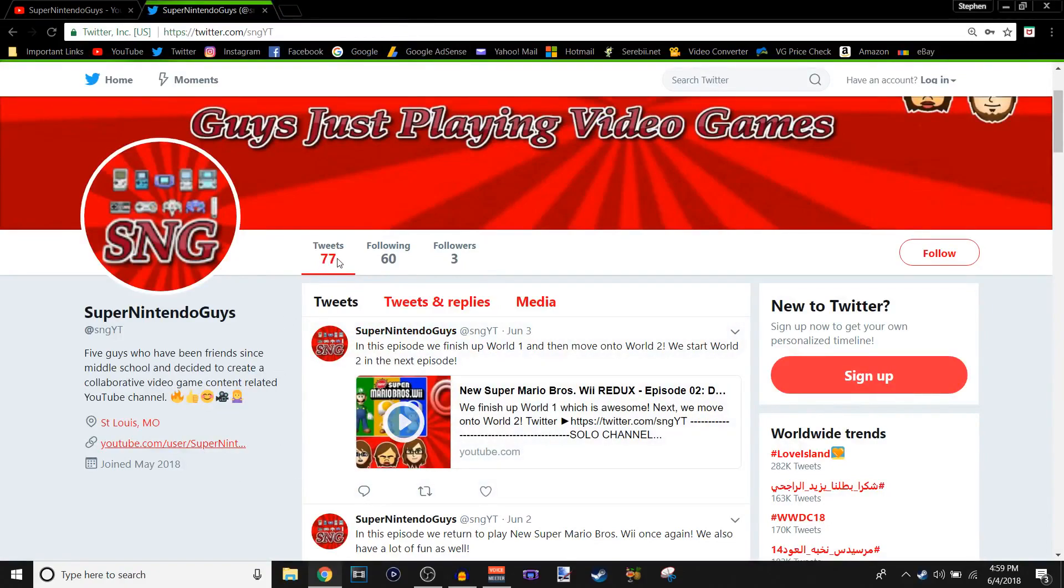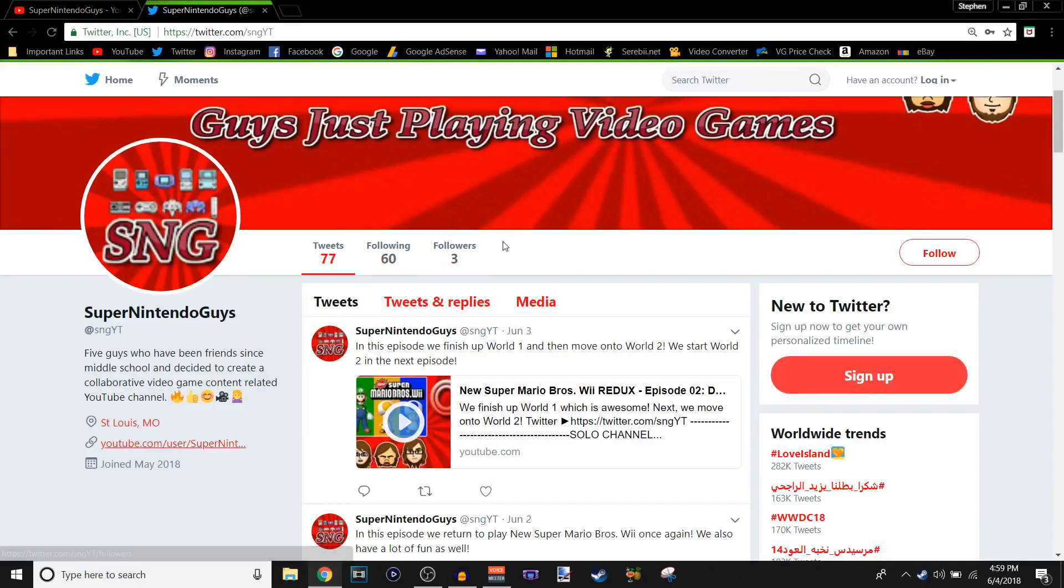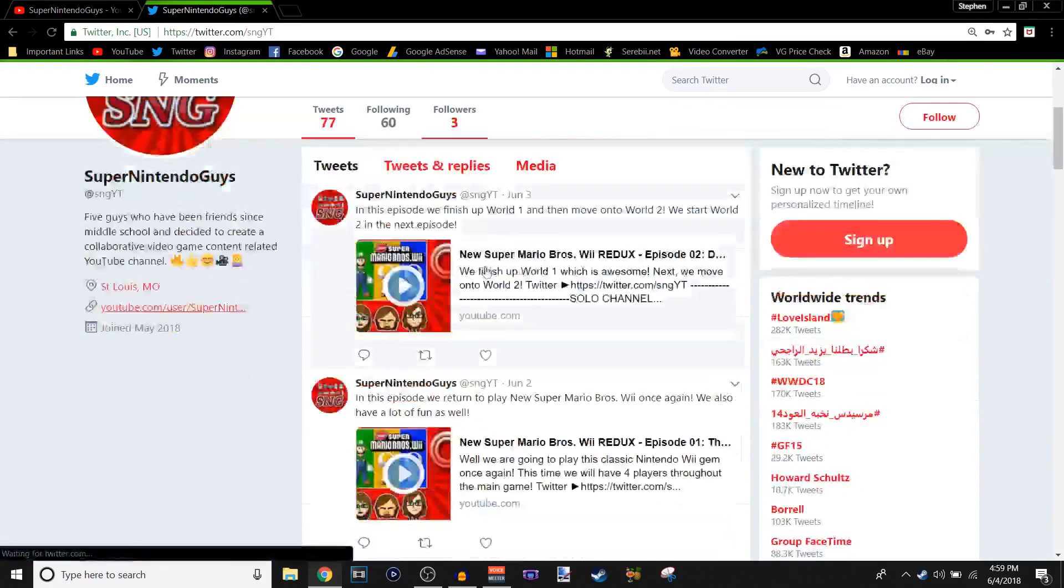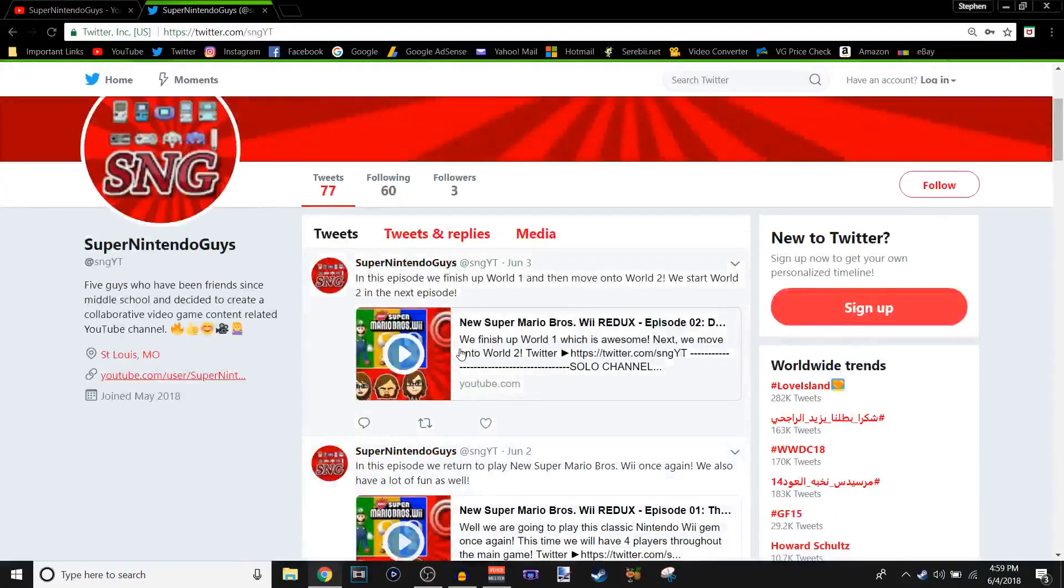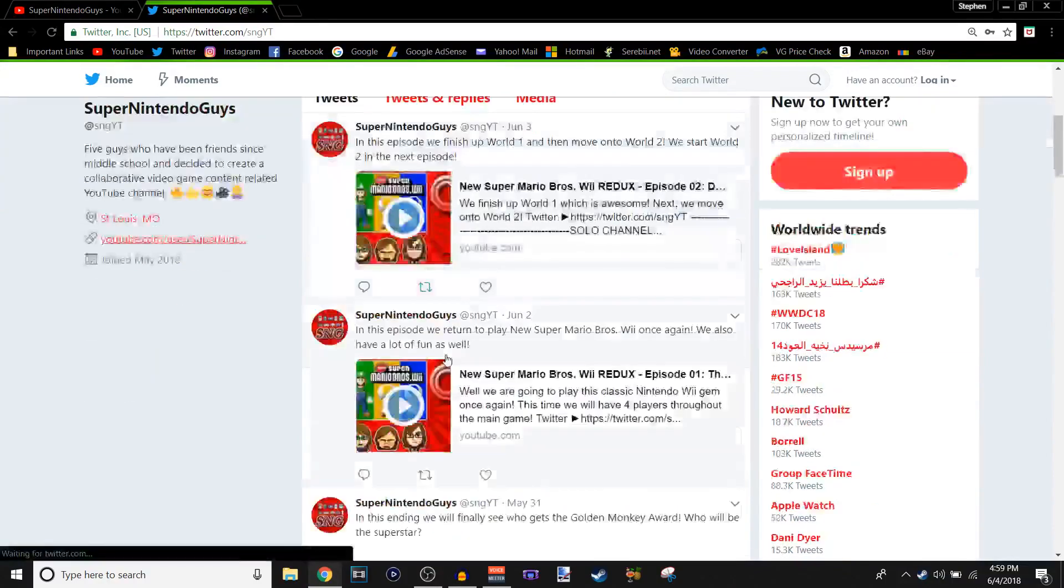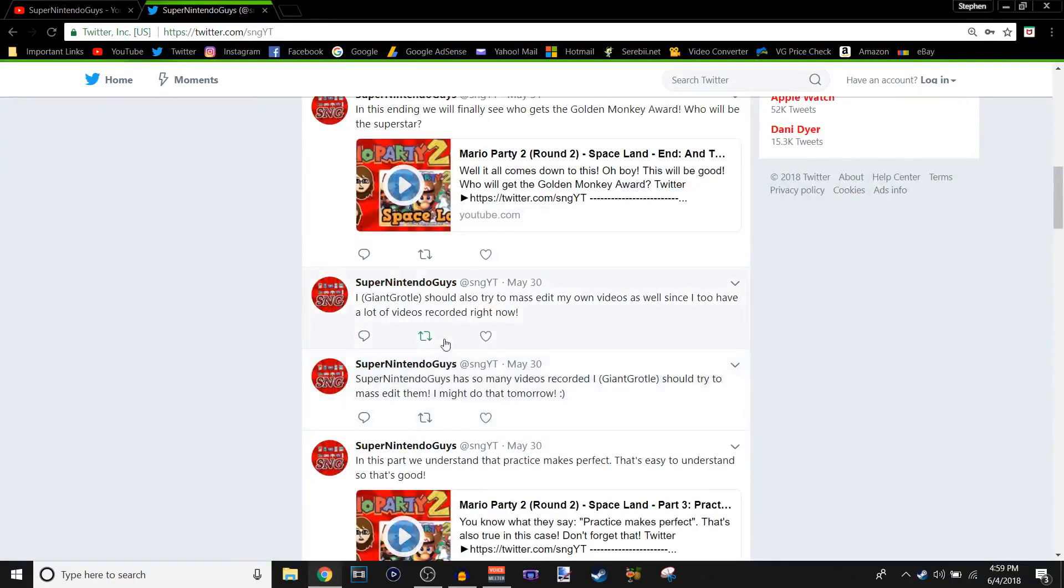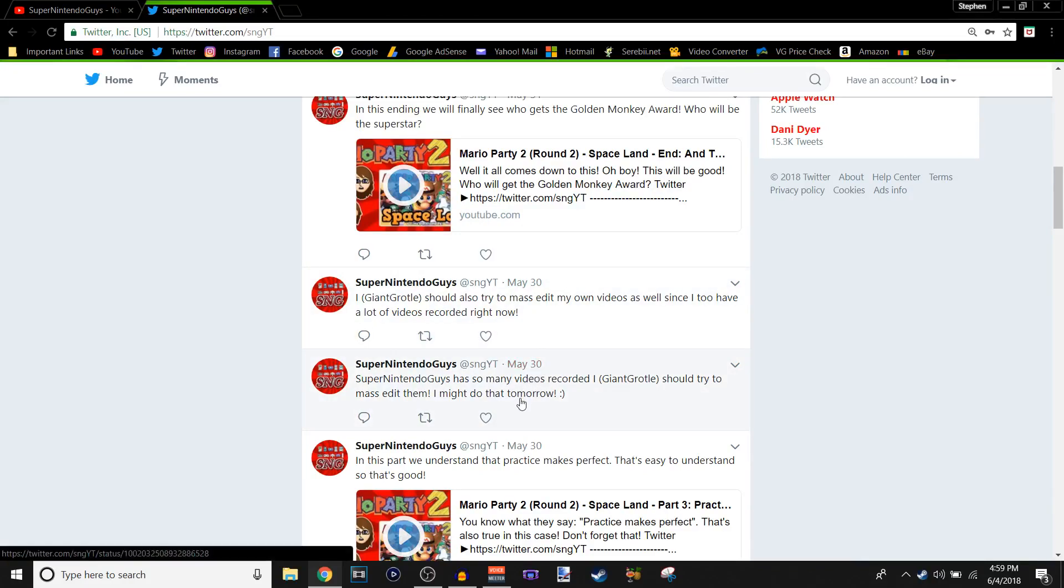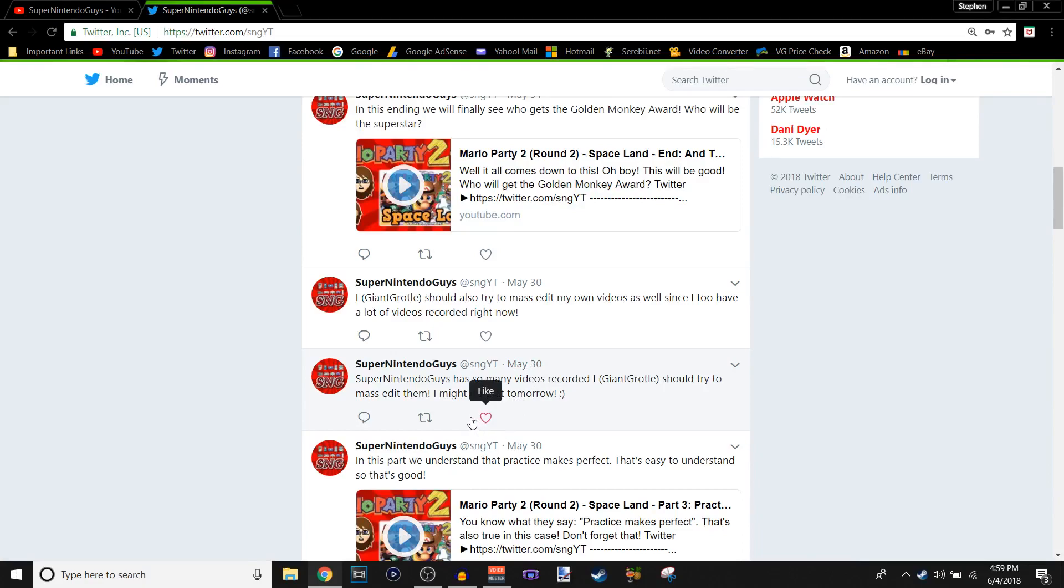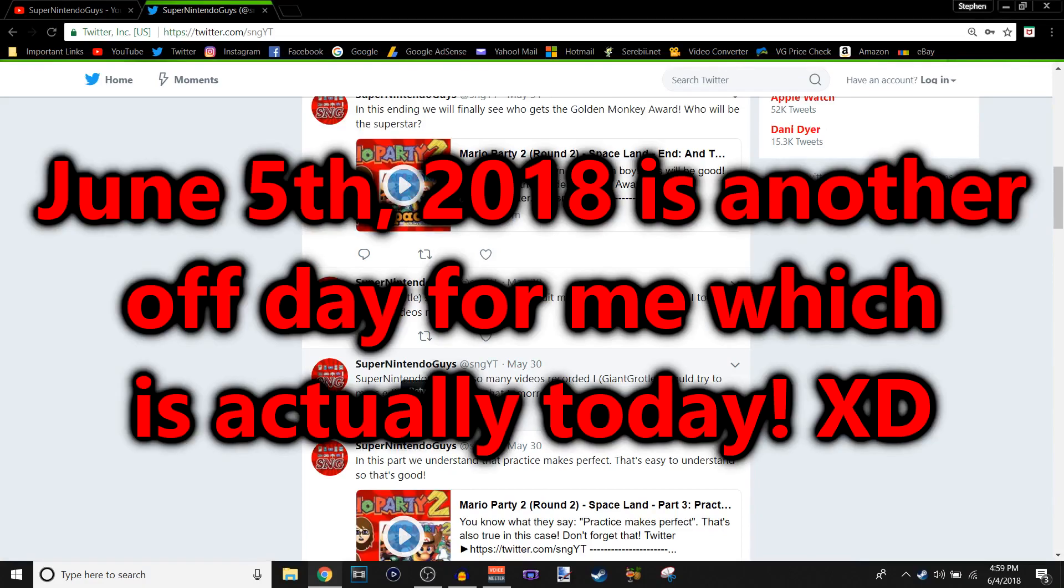And we already have, we already have some more tweets than the original Super Nintendo Guys Twitter account, but that's okay. So far, as I said, we're following 60 people. I have it to where whenever like a video or upload a video. It'll tweet, so that's pretty cool. GiantGriddle should have, should also try to mass edit my own videos as well, since I have two, since I too have a lot of videos to edit right now. That is true. That was like five days ago I said that, and I still haven't mass edited, because I'm really tired.